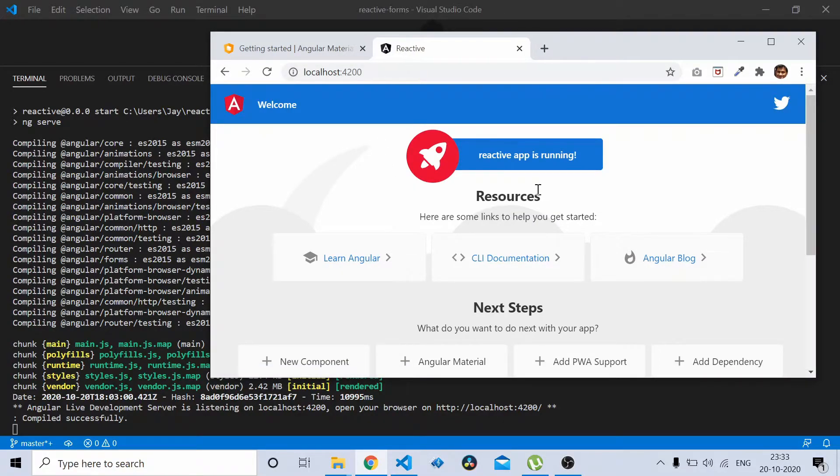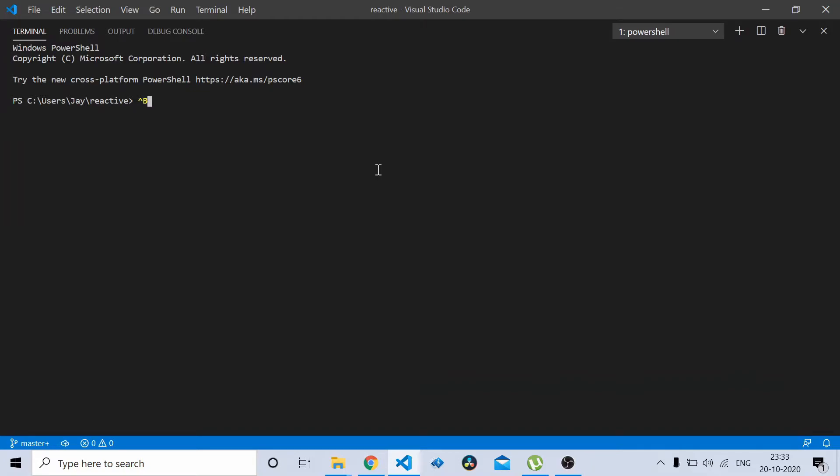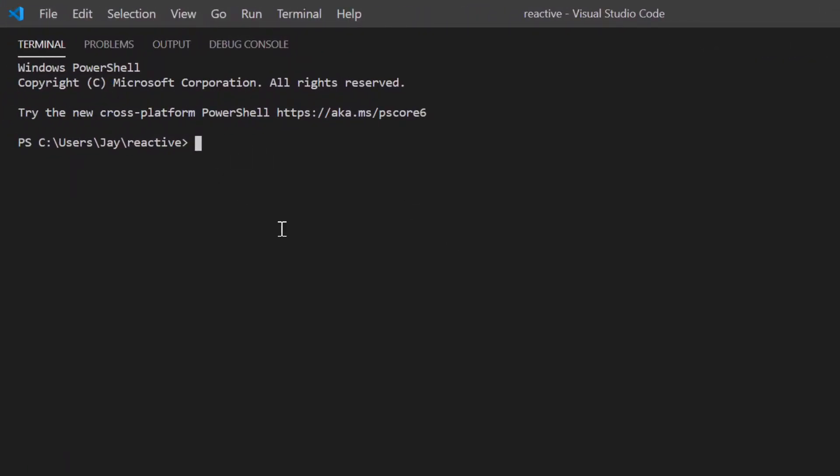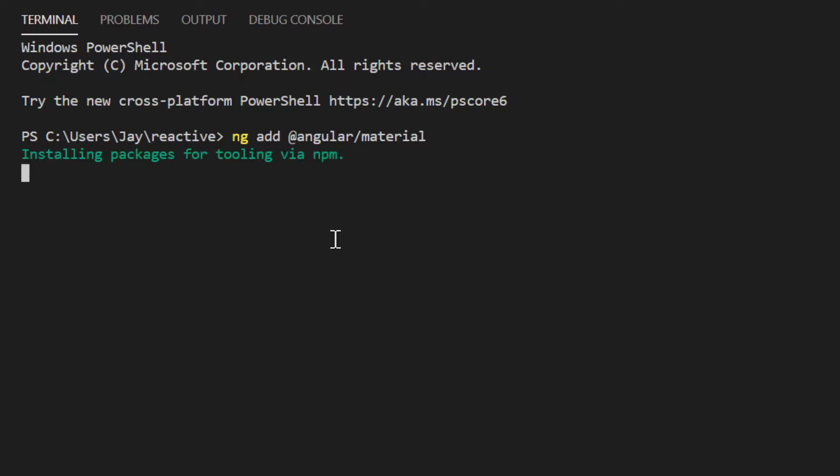I'll start by installing Angular Material. From your command terminal you need to do ng add angular/material. Now this should add Angular Material to your Angular project.